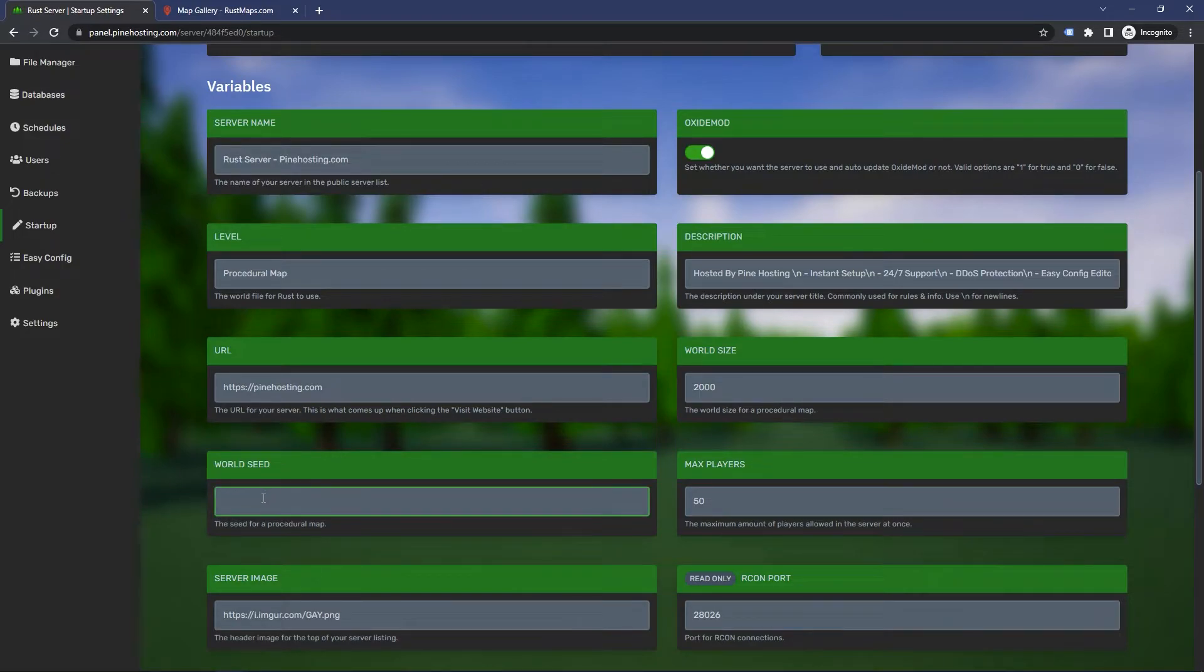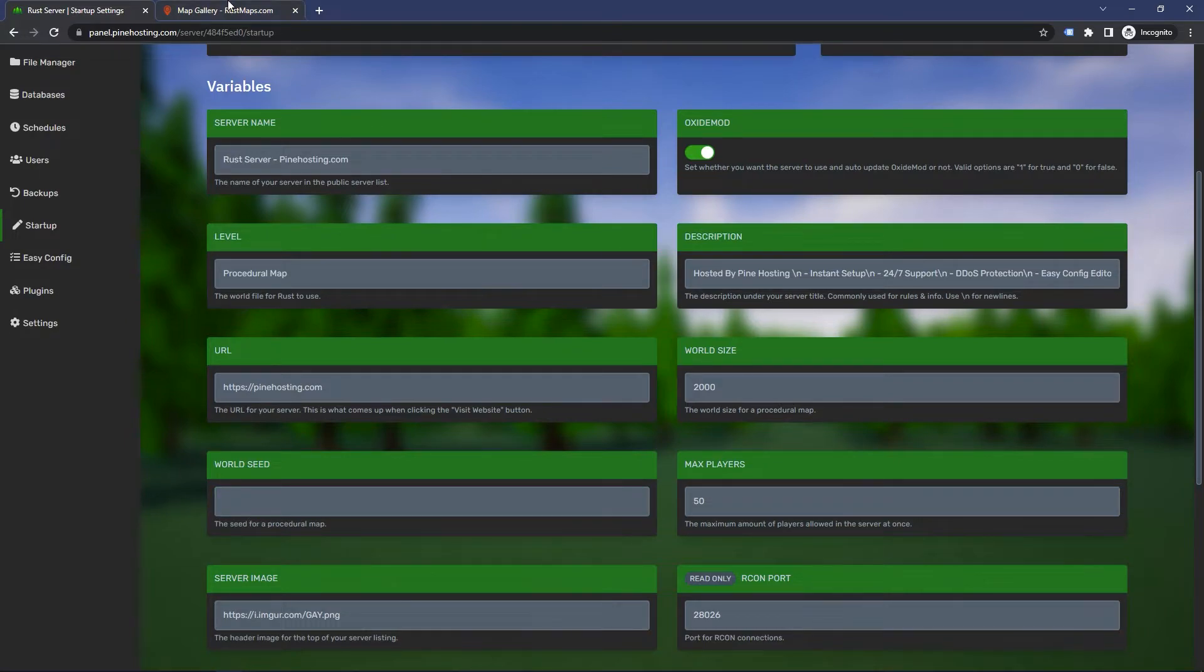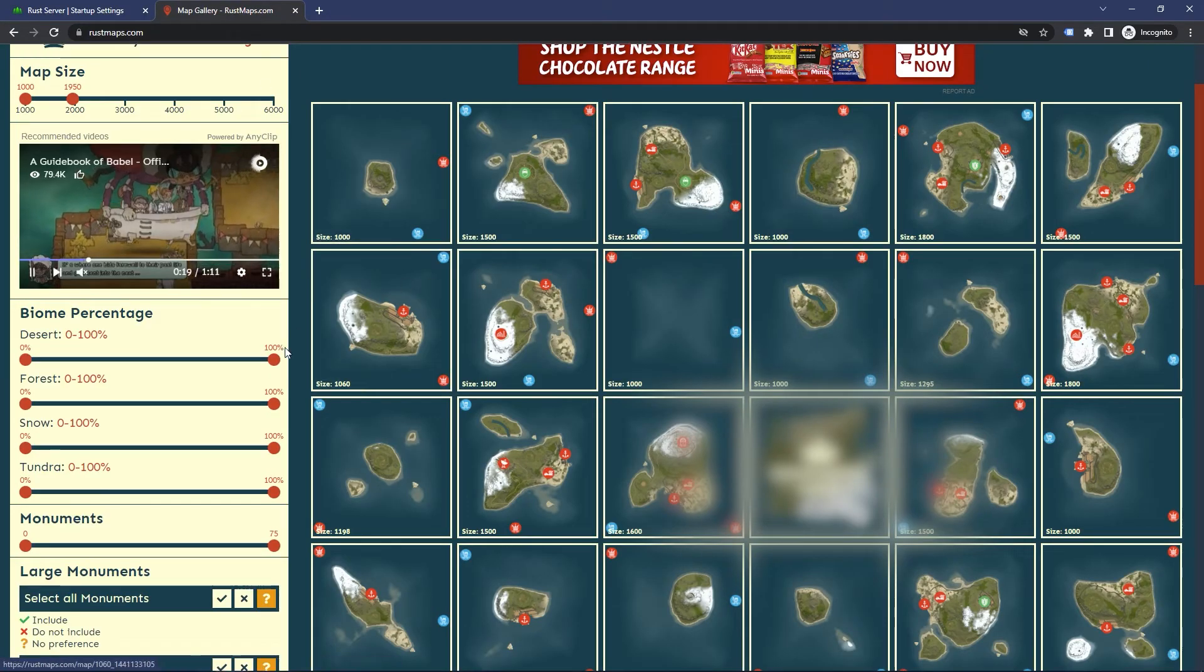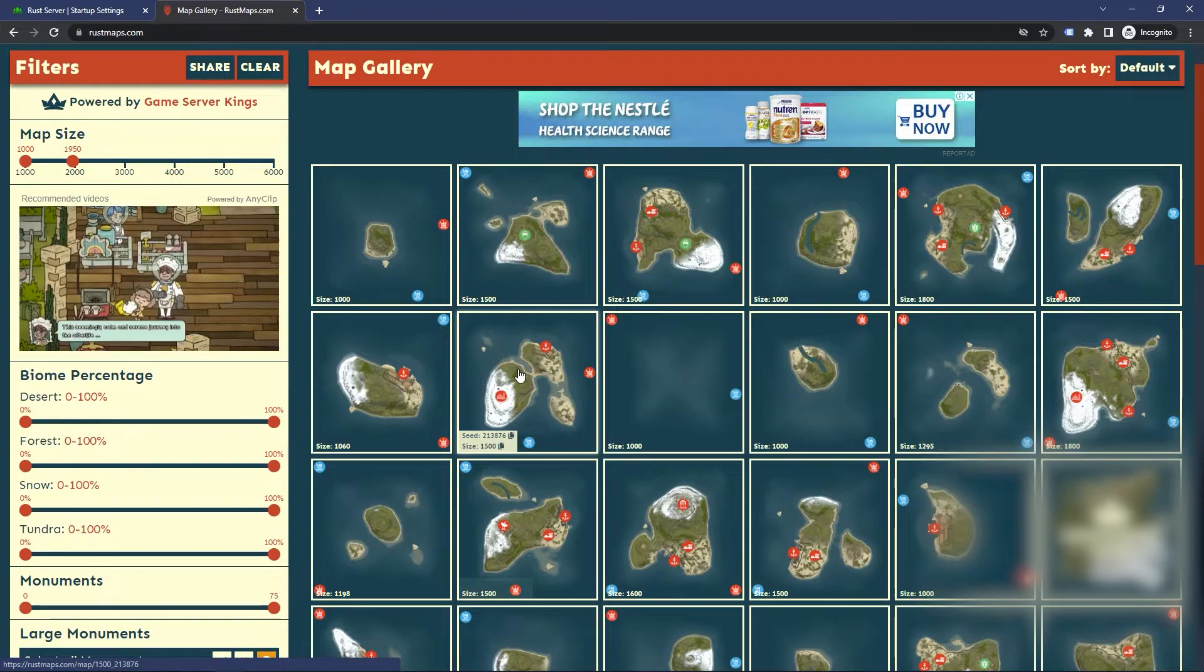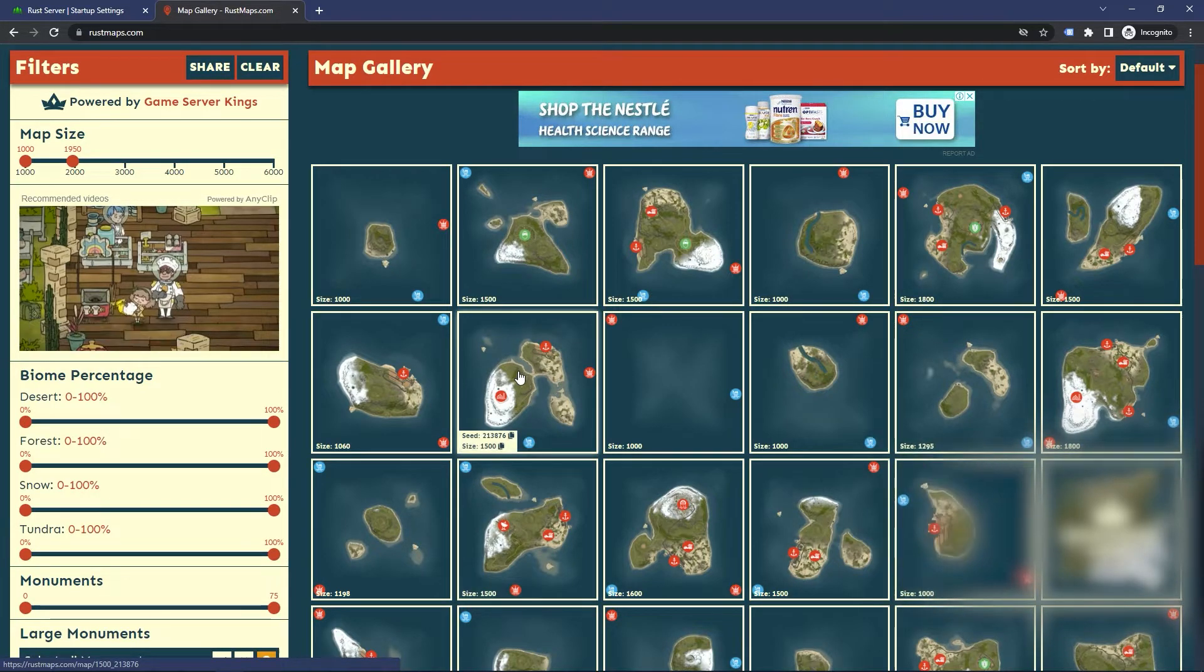But for example, if I wanted to set a custom world seed, maybe there's a world that my friend gave me that looked cool, or you found one on websites such as Rust Map, which is a really nice website you can go to. You can customize the specifications for the map and it'll give you a bunch of maps you can use.